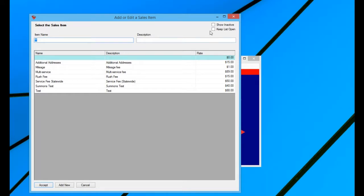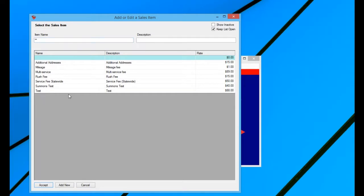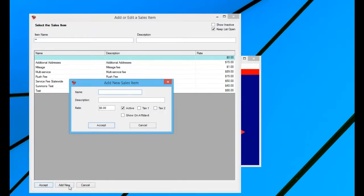You want to go ahead and check the box keep list open, that way when we accept or we add new, it's going to leave this list so we can continue to do that. So if you're adding new sales items because the one that you want isn't listed here, you would click add new, and then you're able to add in your sales item.